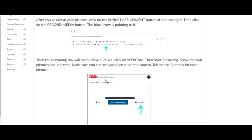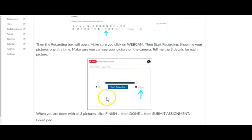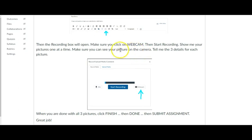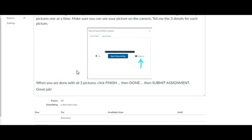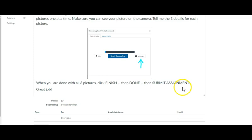The record box will open. Make sure that you click on webcam then start recording. Show me your pictures one at a time. Make sure that you can see the picture on the camera. Tell me your three details for each picture. When you're done with all three pictures, click finish then done then submit assignment. Great job.